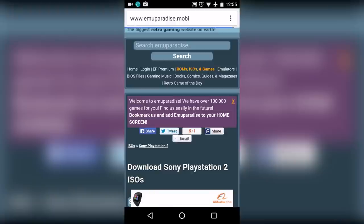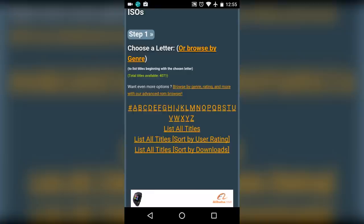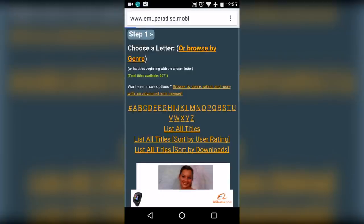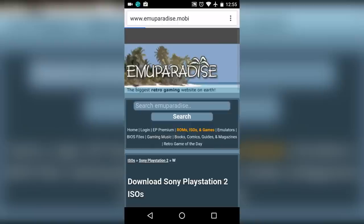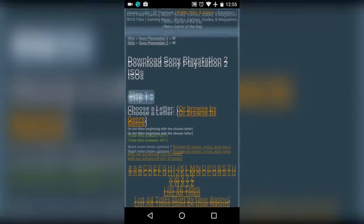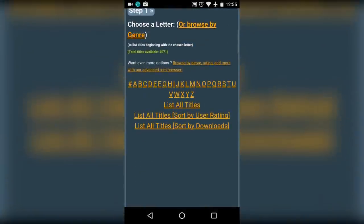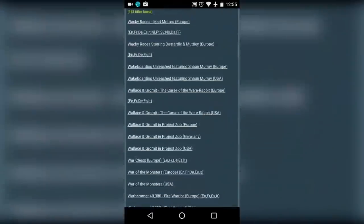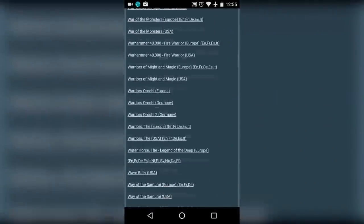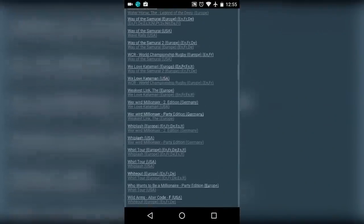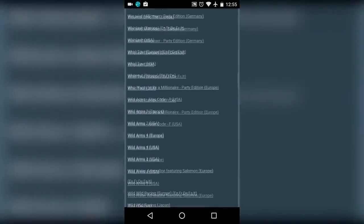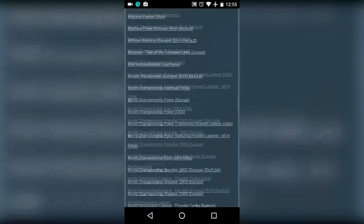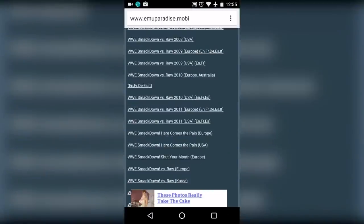Let's say if you want to download WWE SmackDown Here Comes the Pain, tap on W. From here, scroll down and search for WWE SmackDown Here Comes the Pain. As you can see the game, now just tap on it.